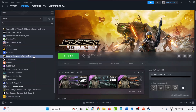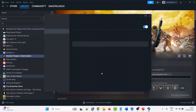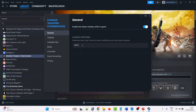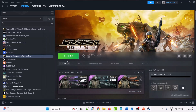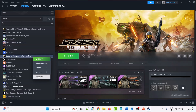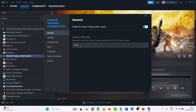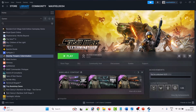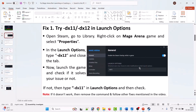If that doesn't work, click on the Mage Arena game, select Properties, and this time type minus dx12. Close the tab and launch the game and check. If it still doesn't work, go to Properties again, remove the command from the launch options, and follow the other fixes mentioned in this video.